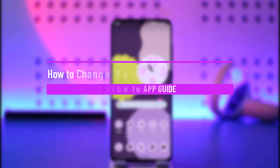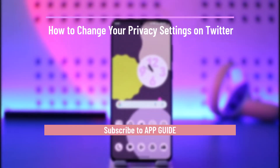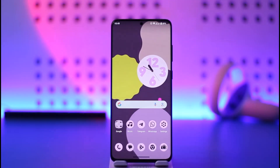How to change your privacy settings on Twitter. Hi everyone, welcome back to the channel. In today's video I will guide you on how you can change your privacy settings on Twitter, so make sure to watch the video till the very end.